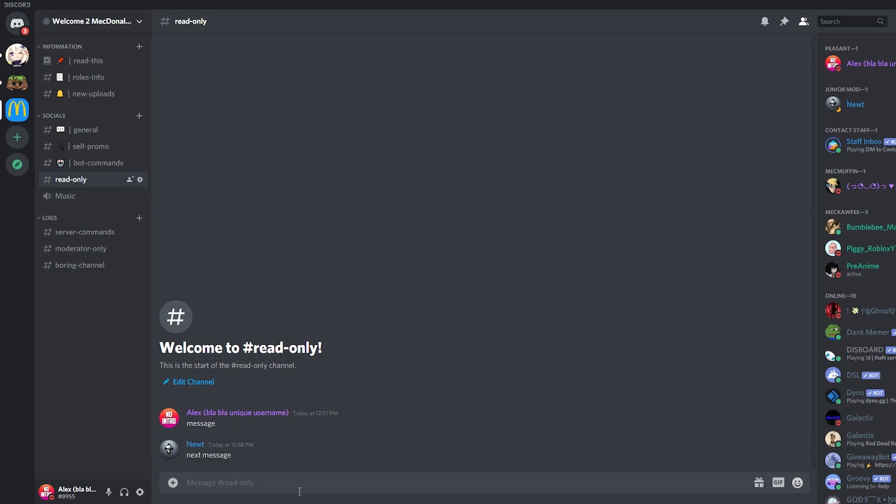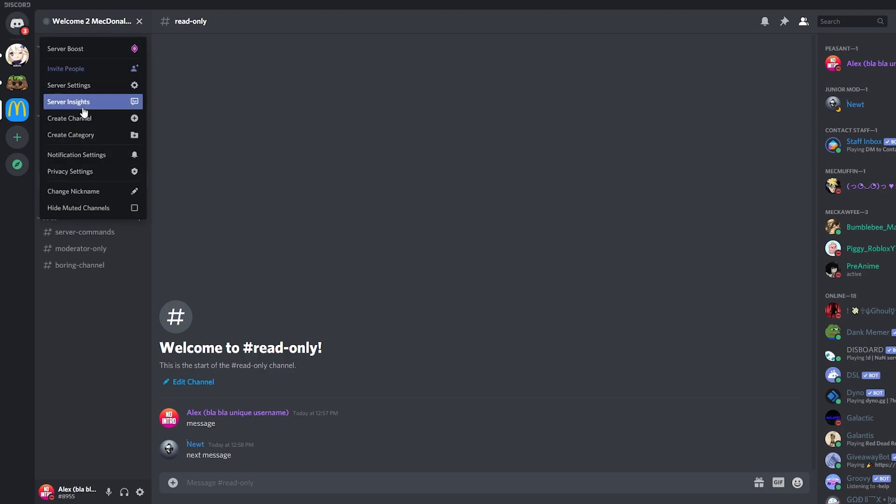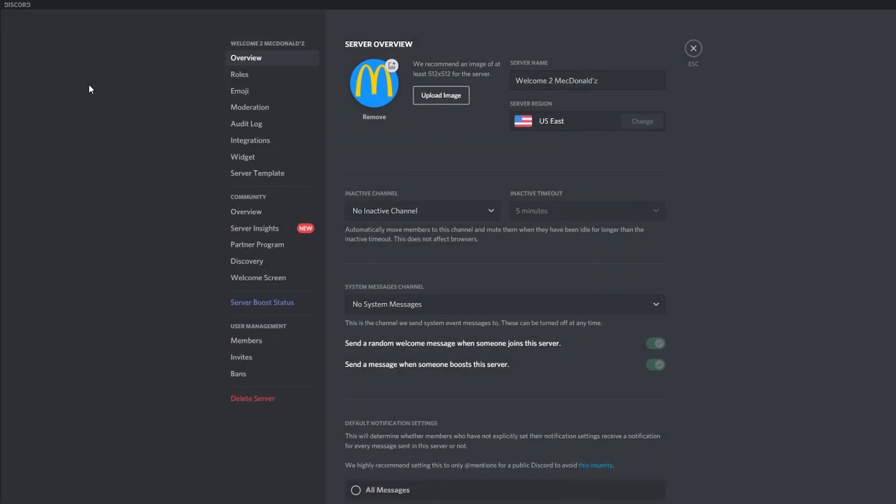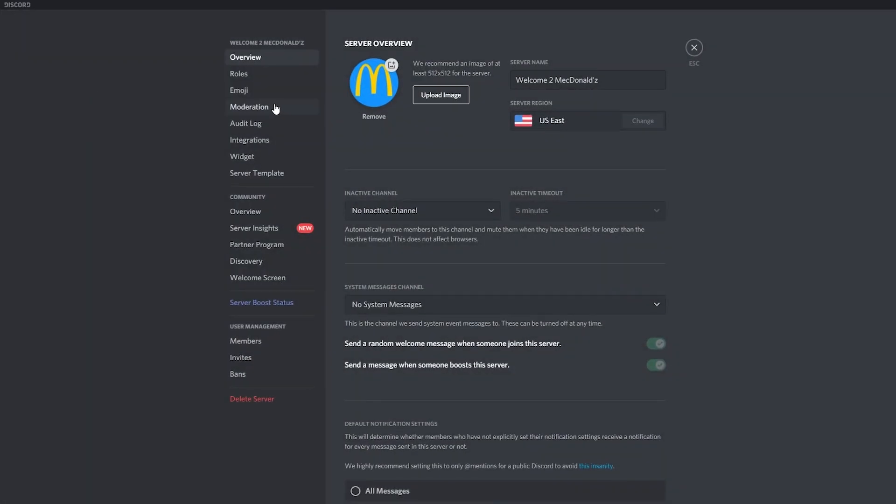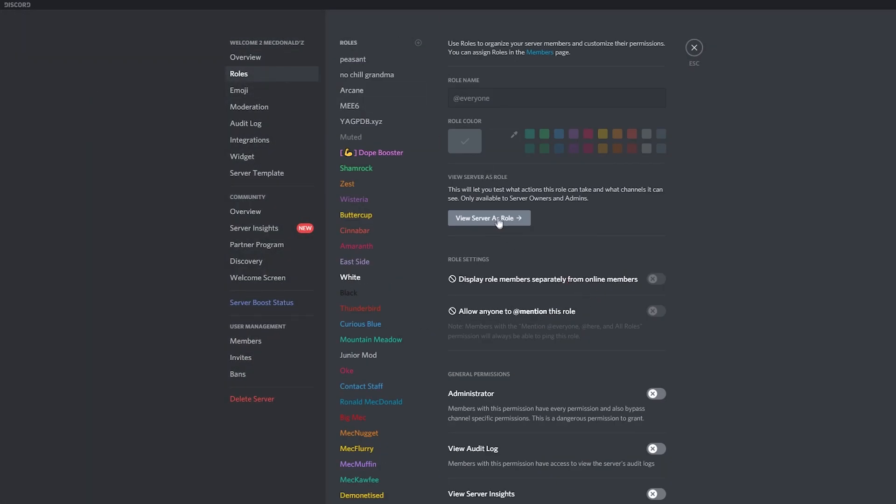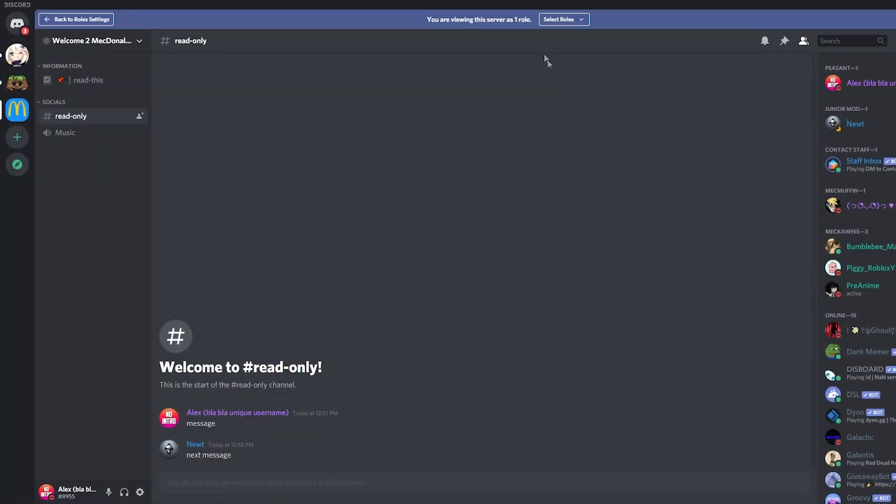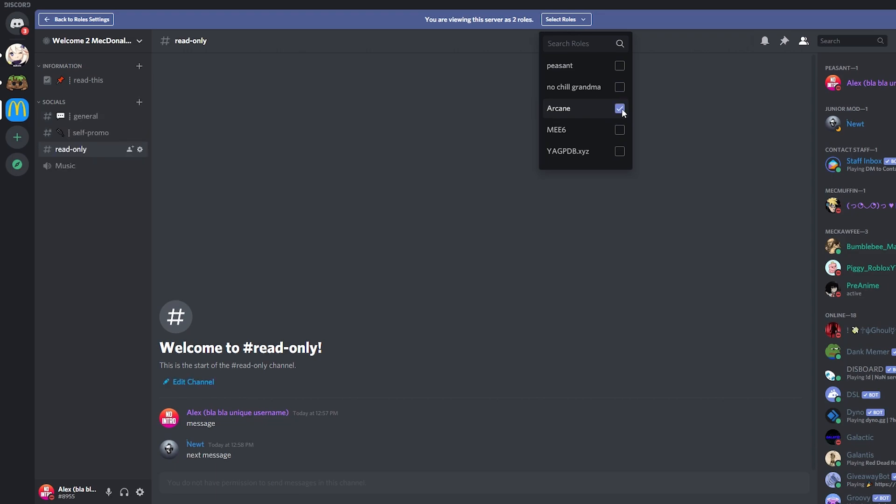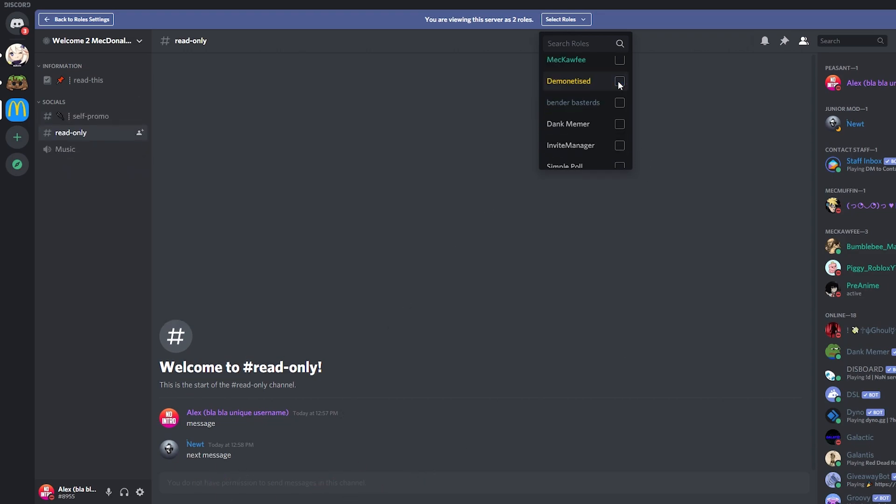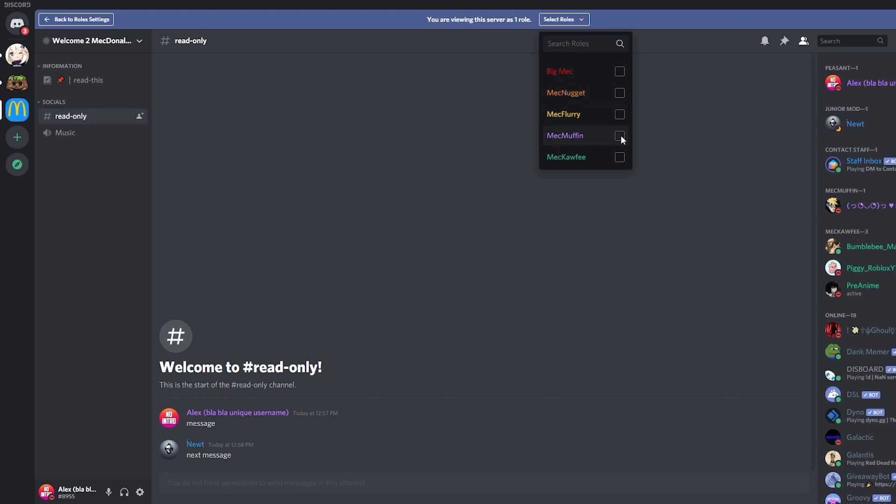So I'm going to try to view this channel as other people will. So if I go to the server settings, roles, and then view server as role, if I choose any other role, for example Arcane which is like a bot, that cannot send messages. Any other role that I select are not able to send any messages.